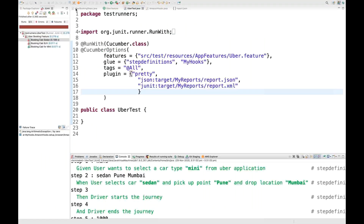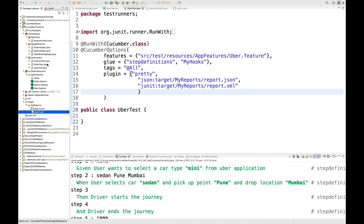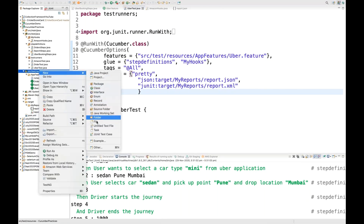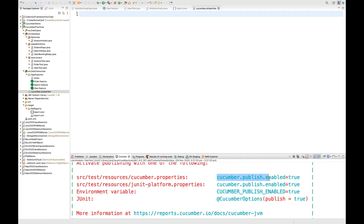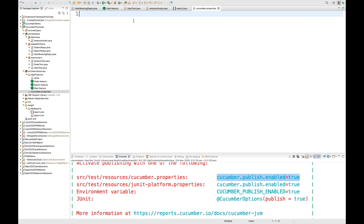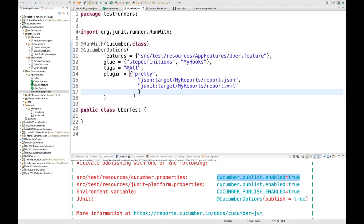Right-click on src/test/resources, go to File, and create 'cucumber.properties'. The property you need to write is 'cucumber.publish.enabled=true'. In this case, you don't need to write any boolean property like 'plugin=true or false' in the runner file.